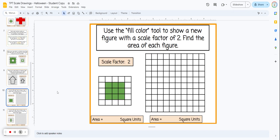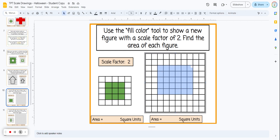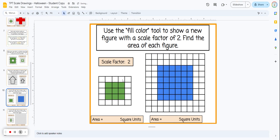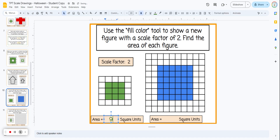Now we look at the area, because something different happens. There's a three by three square, and if we scale up by a scale factor of two we get a six by six square. The area of the three by three is nine square units; the six by six is 36 square units. We don't multiply by the scale factor — we multiply by the scale factor squared. Two squared is four, and nine times four equals 36.